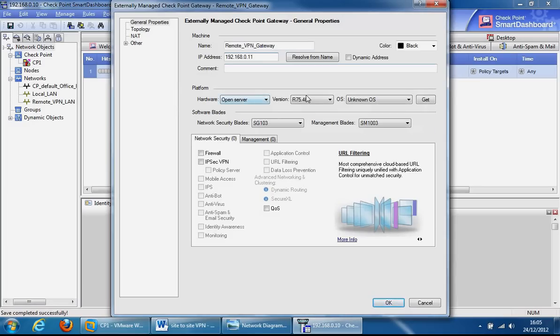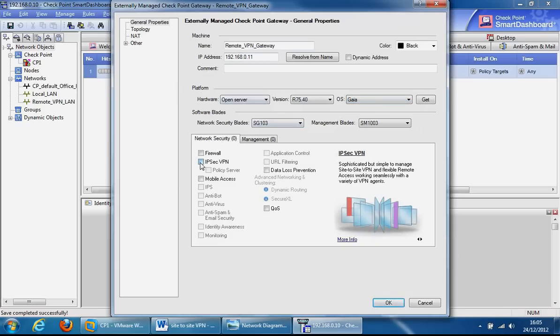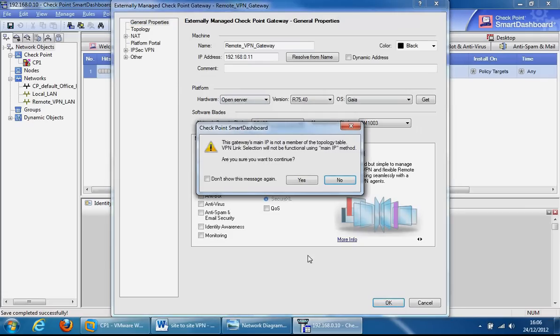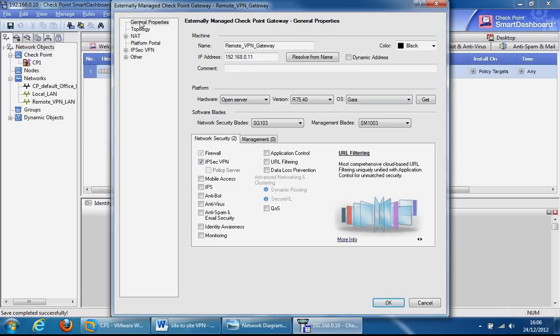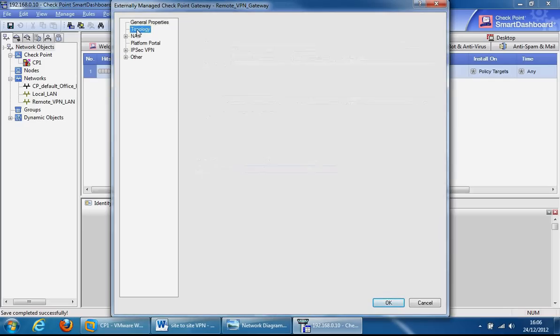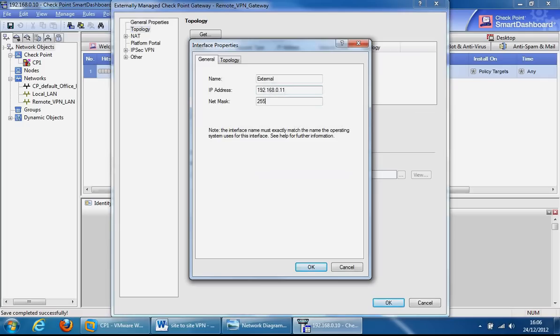We're going to click on Gaia as the operating system and check the IPsec VPN box. If we click OK here we get a warning saying the gateway's main IP is not a member of the defaults table. We can fill this out for the purpose of removing the dialog box warning. So if we click add here, just click external.